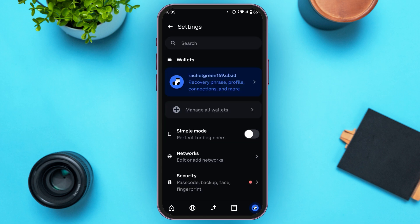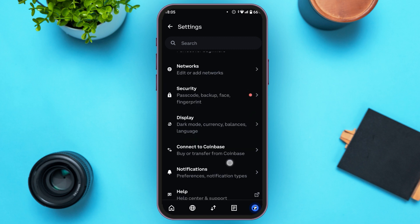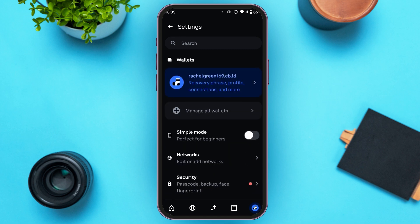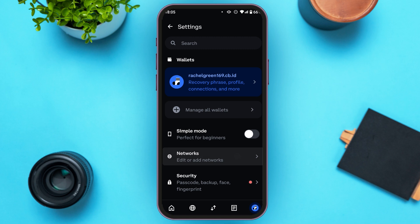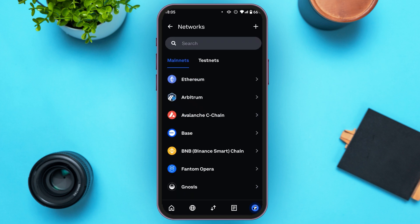Tap on the gear icon at the top right corner. You'll be led to the Settings interface where you can see several settings options. Find the option for Networks and tap on it.